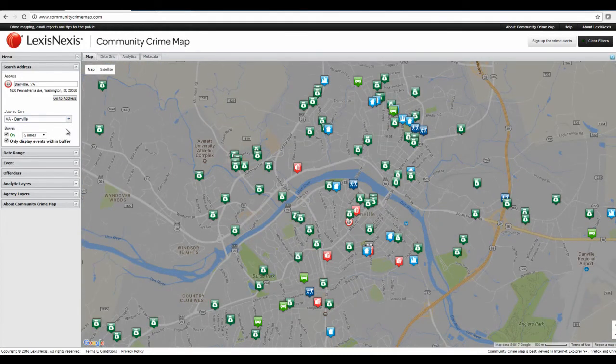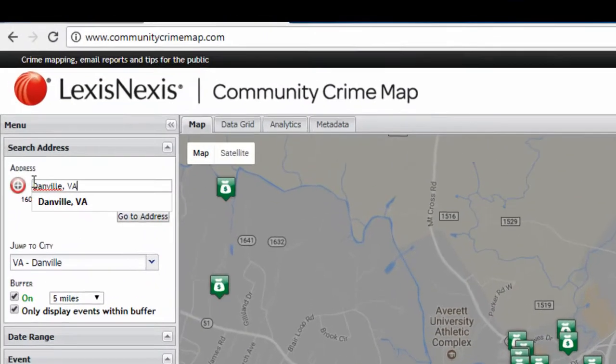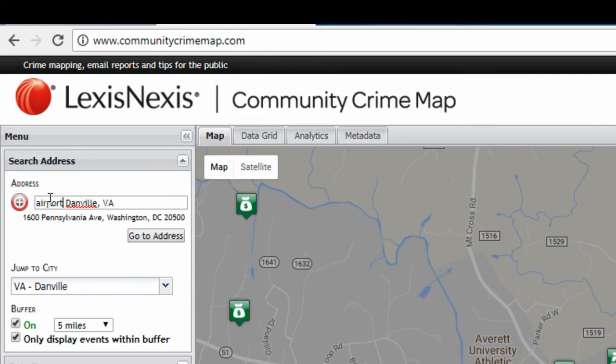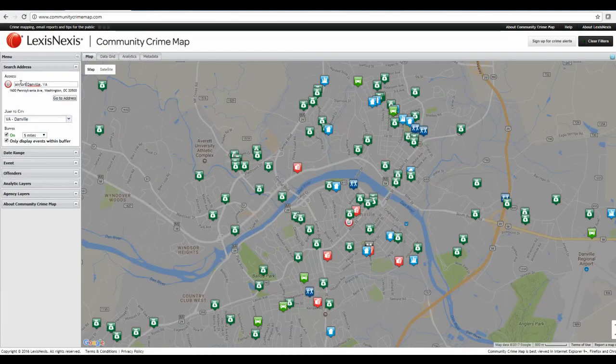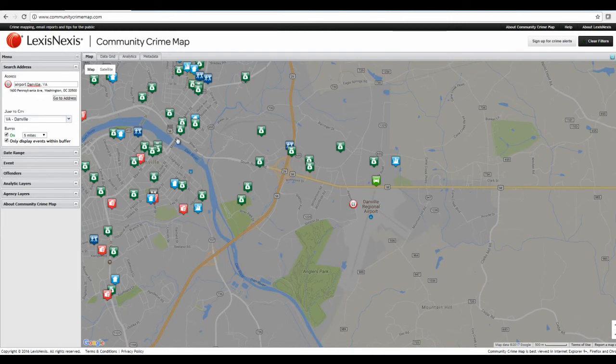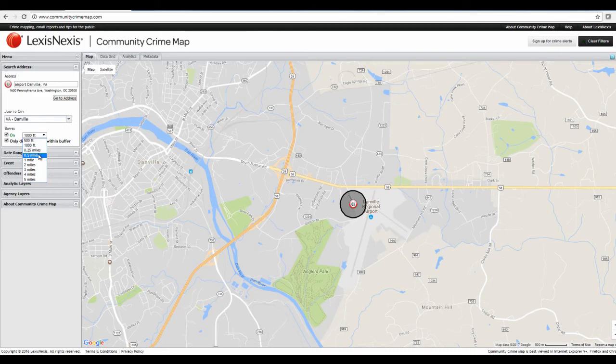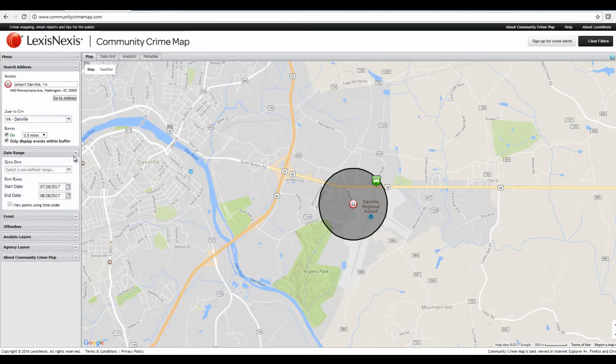Now, if you want to visit a specific address in Danville, so let's just say, for example, we want to look at crime around the airport area. So if you come over here to the address bar and enter, you can just say airport, Danville VA, hit enter. And then that'll zoom over to the Danville Regional Airport. So now you can see crime within this area. And we will bring that buffer down to 500 feet or 1,000 feet. Or let's make it a half-mile. So now we're looking at crime within a half-mile of the Danville Regional Airport. And this date range we are looking at right now is one month.